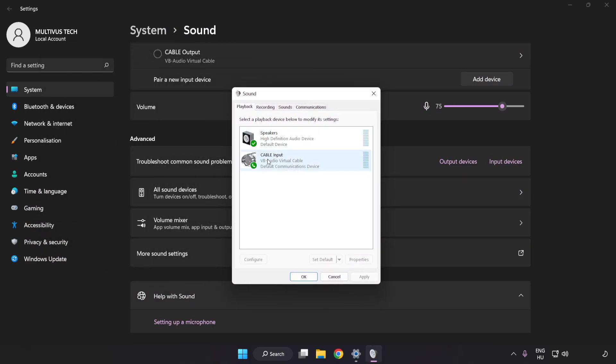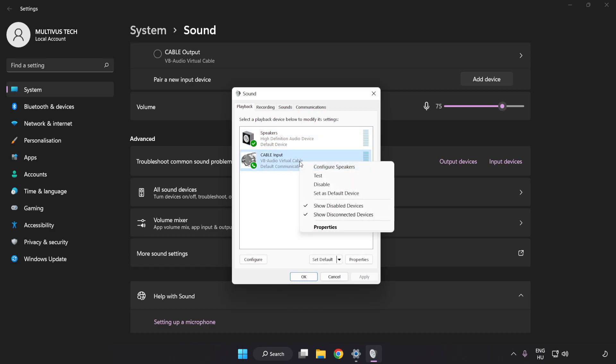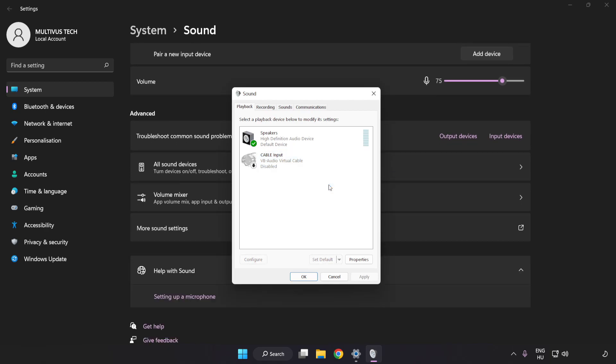Disable Not Used Audio Devices. Right-click your used audio device.